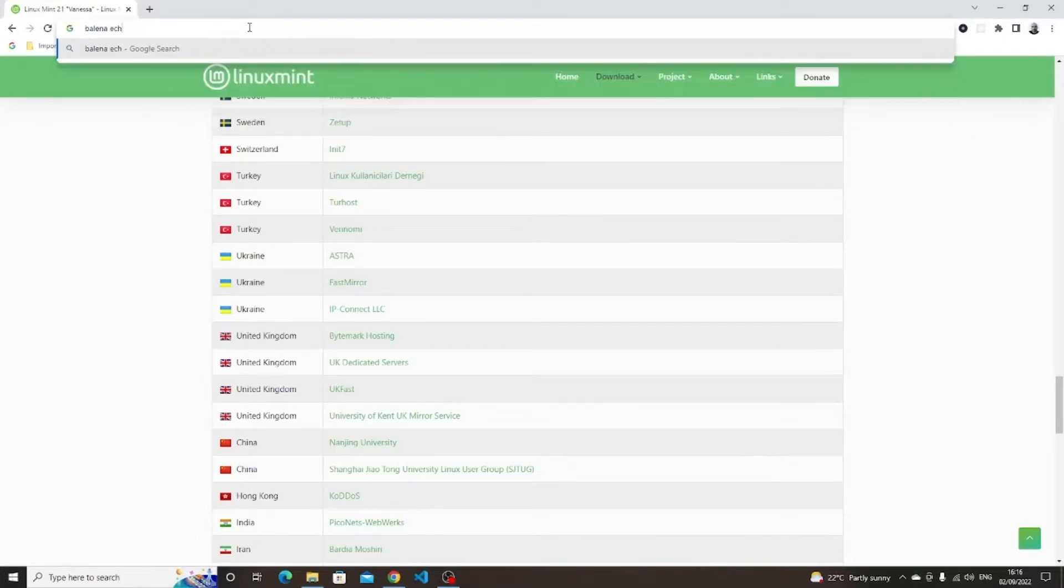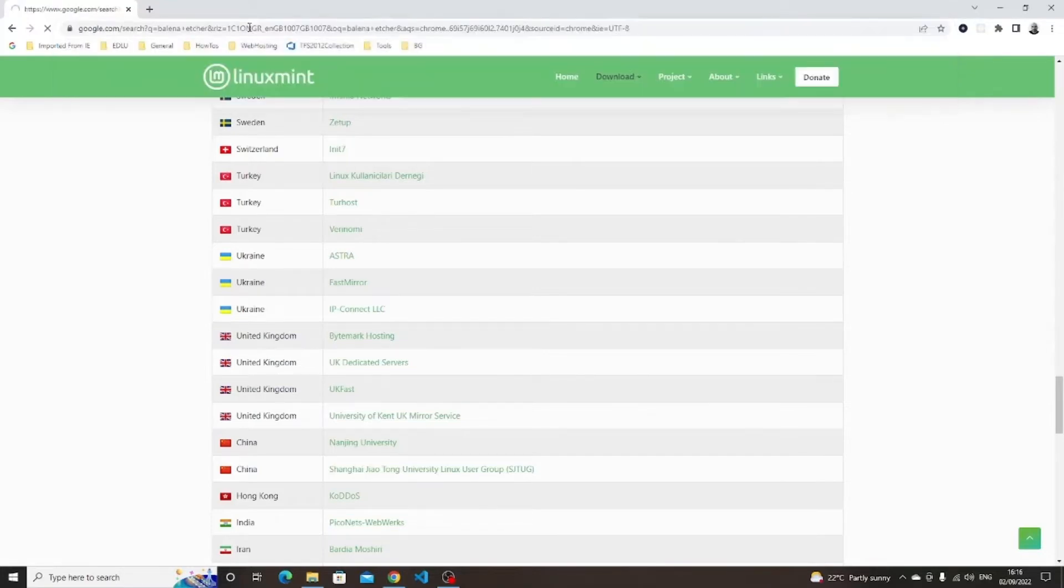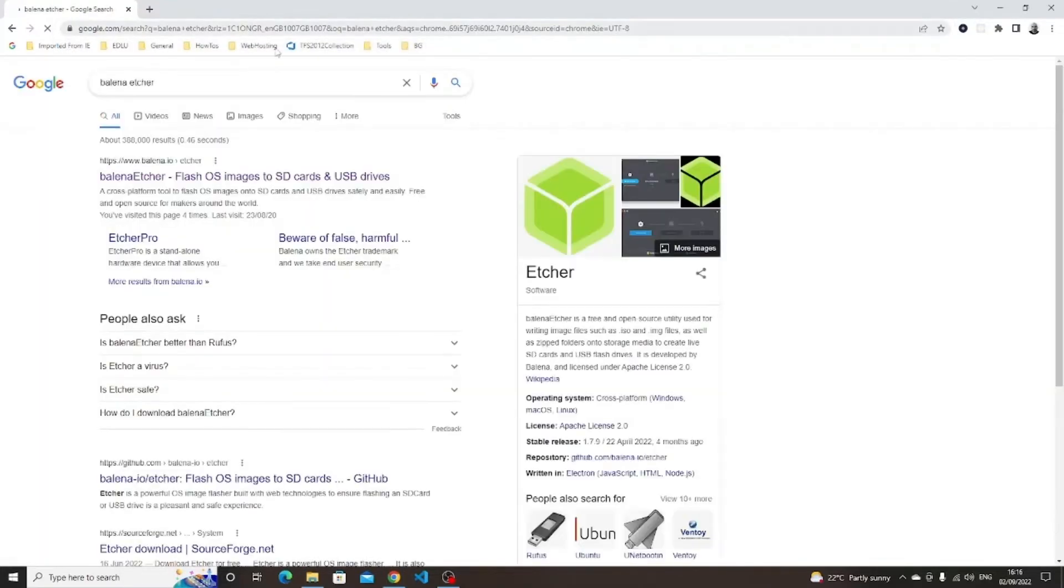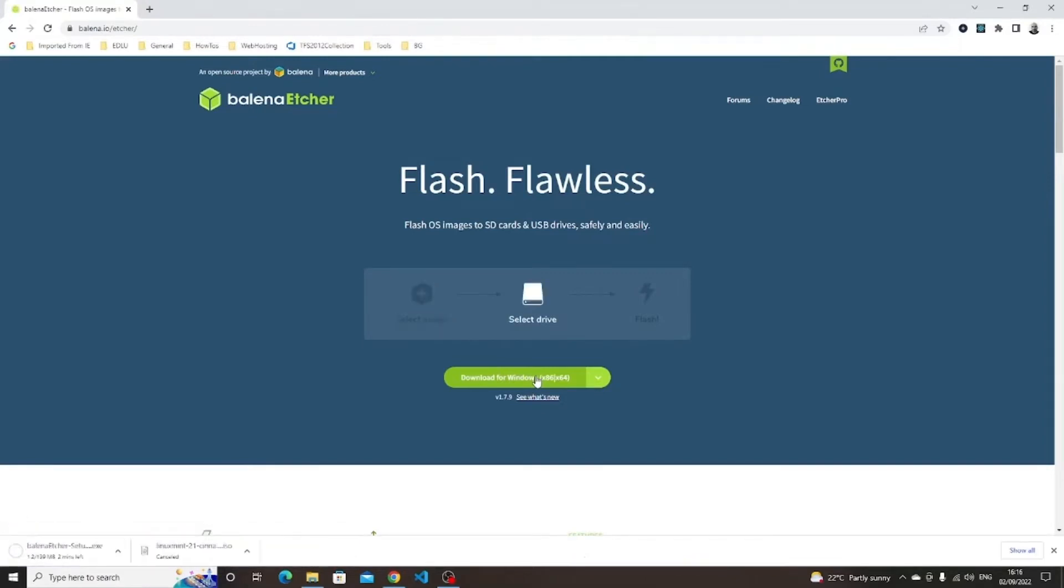We now need to install the ISO to a USB drive. To do this we use a piece of software called Balena Etcher. Type Balena Etcher or Etcher.io into your browser's address bar. Click the download link.